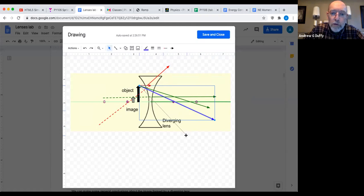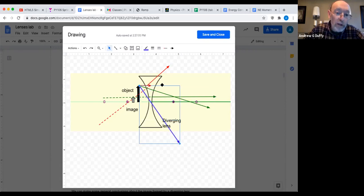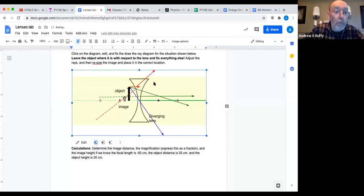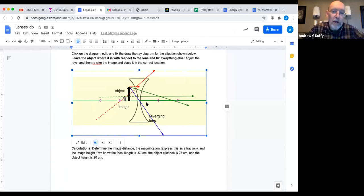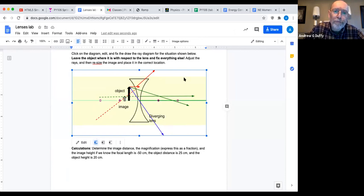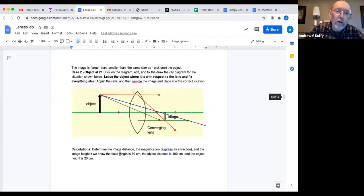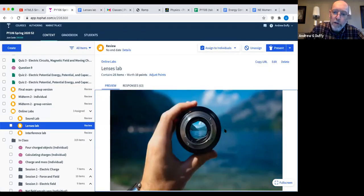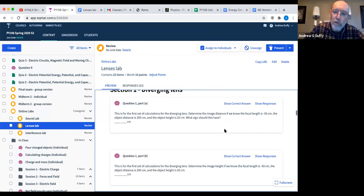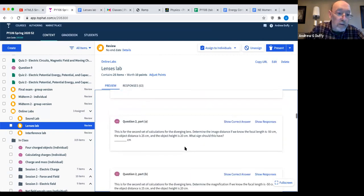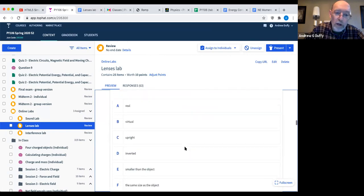The ray leaves the tip of the object, goes straight through the middle of the lens — that's our thin lens approximation. Students go in and fix these ray diagrams. The cool thing is you can embed images into Google Docs. We combined this whole thing — where students draw ray diagrams and do calculations — with a lenses lab on Top Hat, where they take numbers from the Google Doc and put their answers in. This allowed automatic grading.